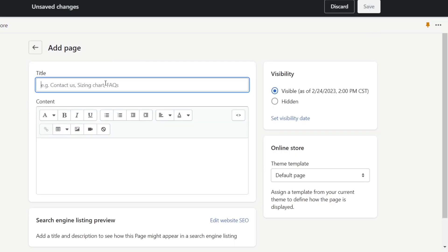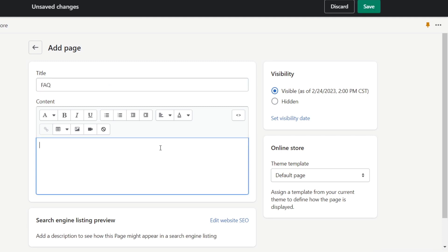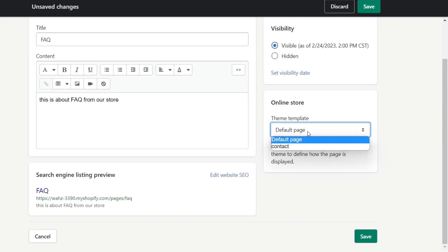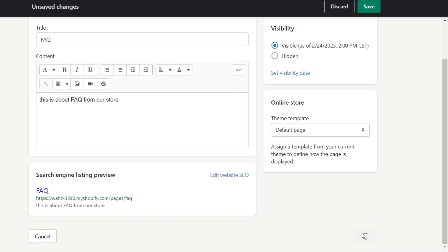For example, this page will be an FAQ. In the content section, we talk about what the content is about — this is the FAQ for our store. Then I'm going to set the theme template to Default Page and hit Save.